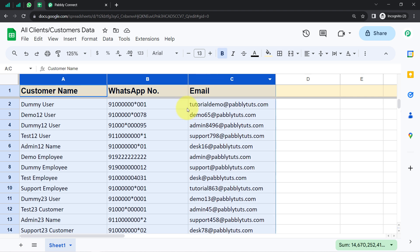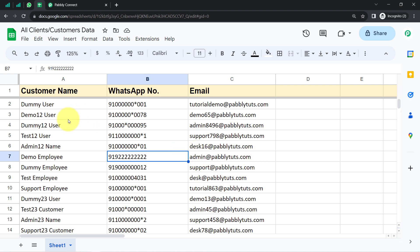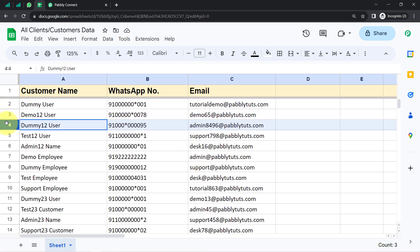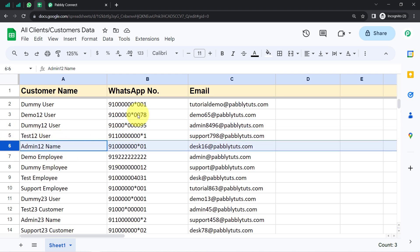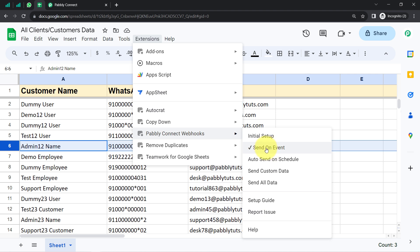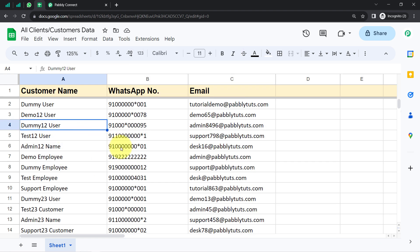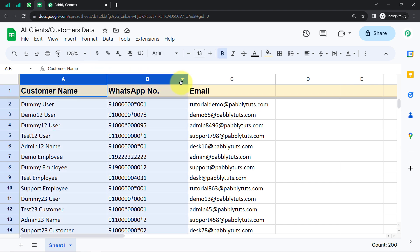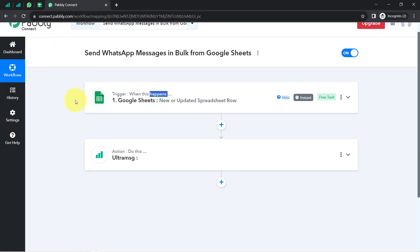Another important thing: if you want this automation to work in real time — meaning your spreadsheet is blank and you are adding data one by one, and as soon as you add a new row the WhatsApp messages should be sent — you will have to enable the option called 'Send on Event.' This option is only for real-time automation. But currently we are learning how to send WhatsApp messages in bulk, so if you want this automation to run in one go in bulk, you will have to enable the 'Send All Data' option. We will enable this option at the end of the video when we are sure our automation is working fine.